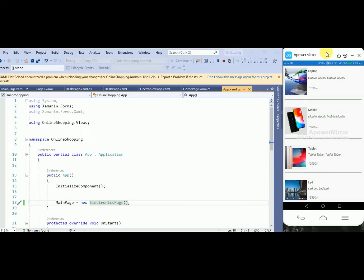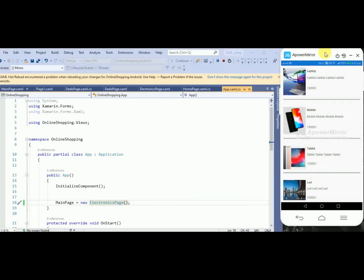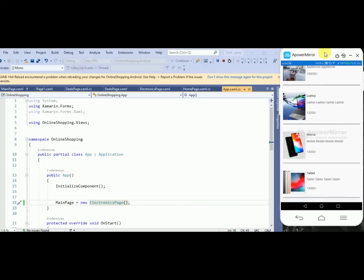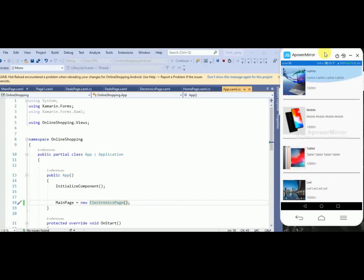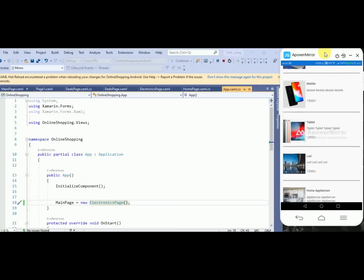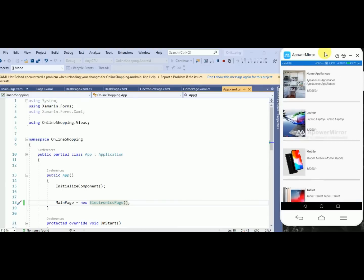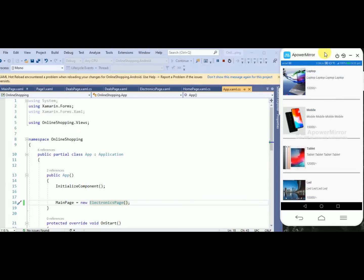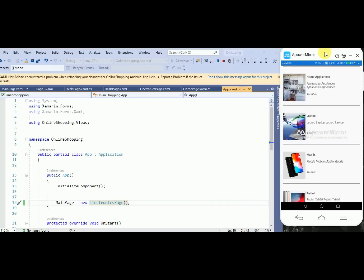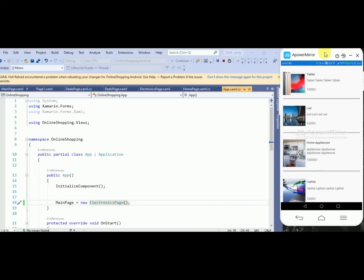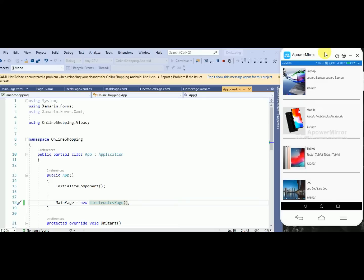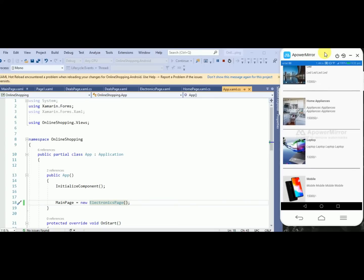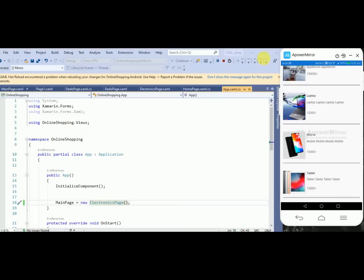Hey friend, this is Anil and in this video we will learn how we can create a vertical collection view. Here you can see I have already created it for my project, and I will show you how we can create the same. I have added a few items with hard-coded data, but if you want, you can get the data from a database and load it asynchronously.